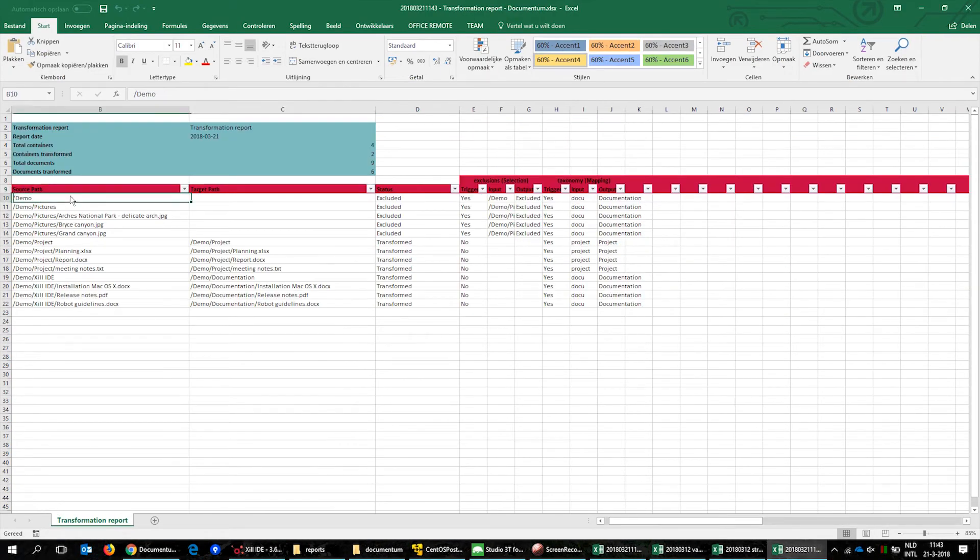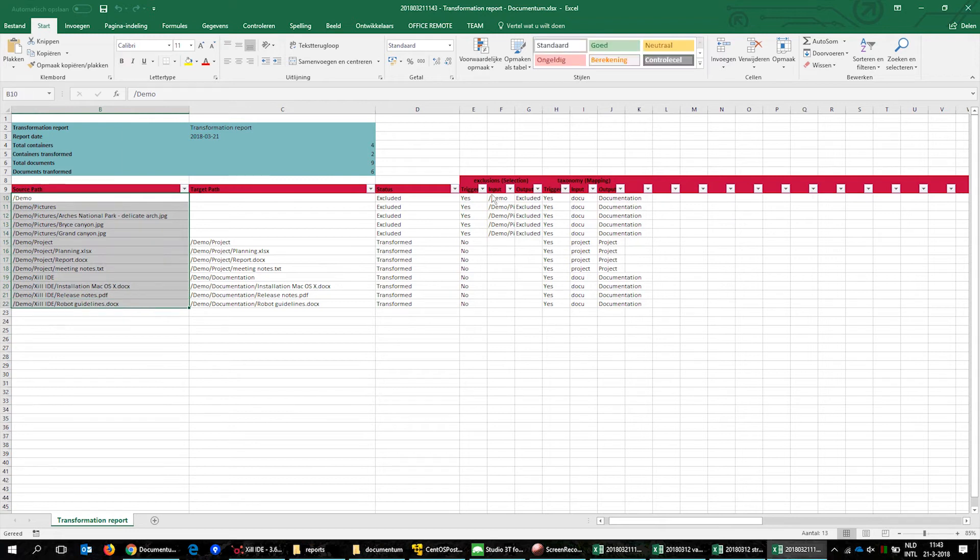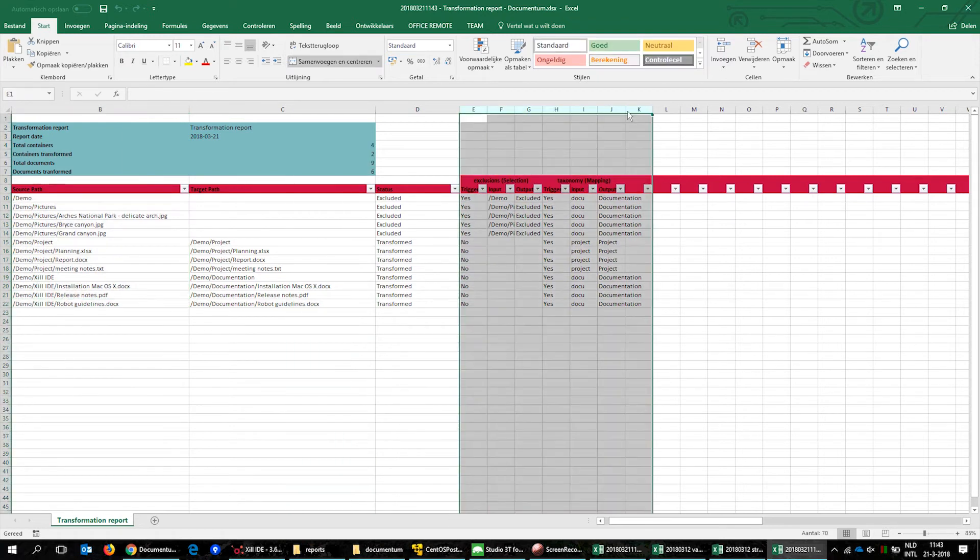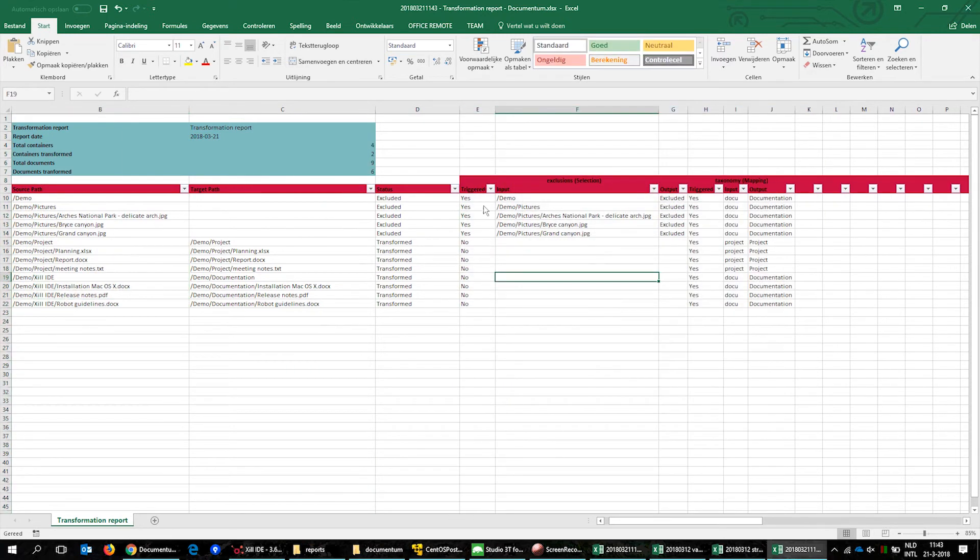This report shows the result of the complete transformation. The source folder pictures is excluded from the migration and the taxonomy values are filled out.